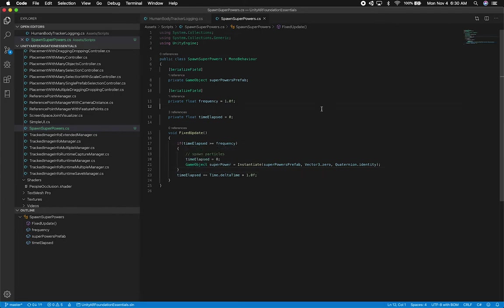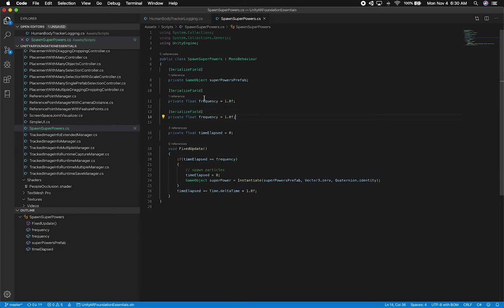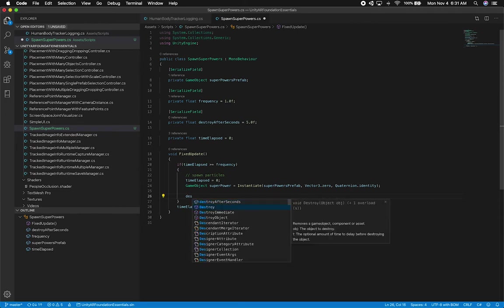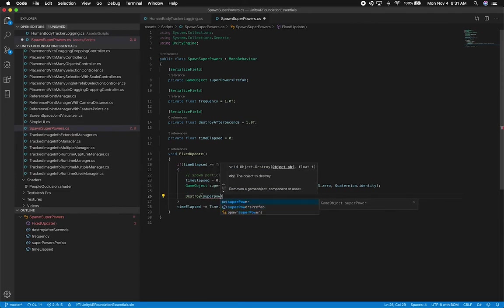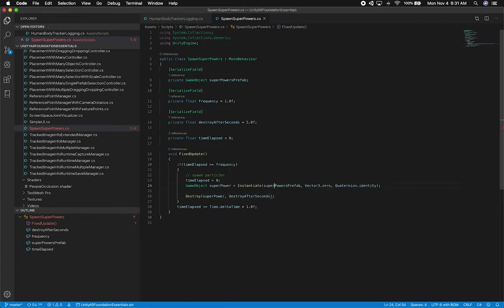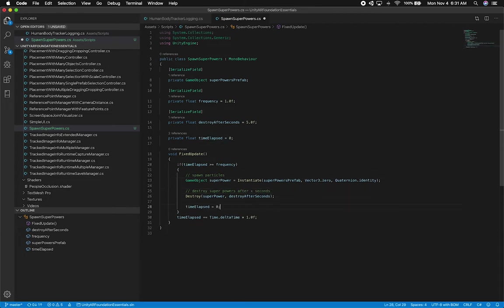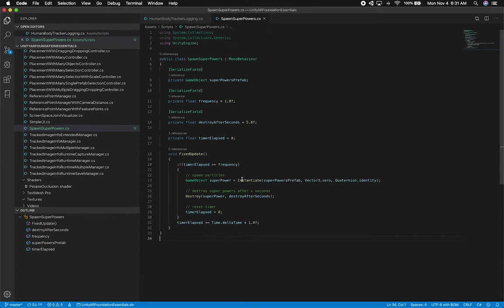I also don't want to keep these objects in memory forever or it'll crash, so I'll add a 'destroyAfterSeconds' variable — something like five seconds — and call Destroy(superpowers, destroyAfterSeconds) after spawning. I'll also make sure to reset the timer properly. Let's go ahead and test this before adding any physics.